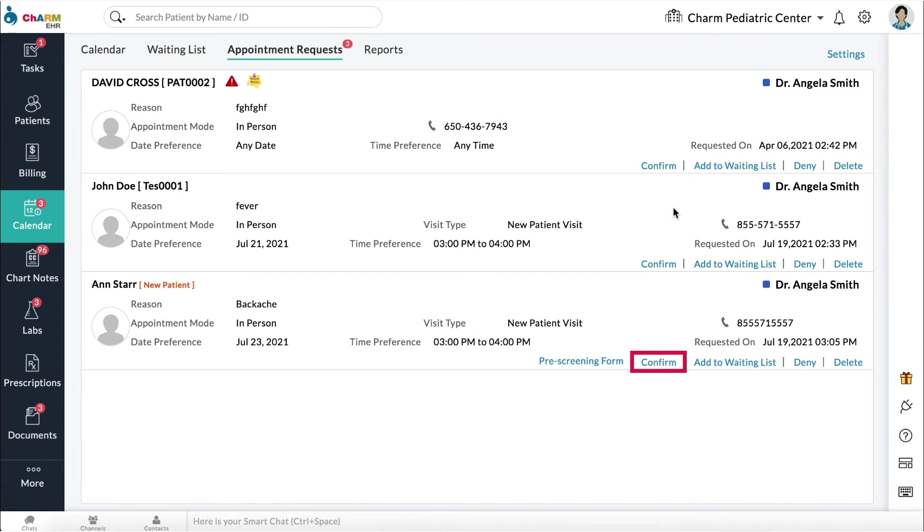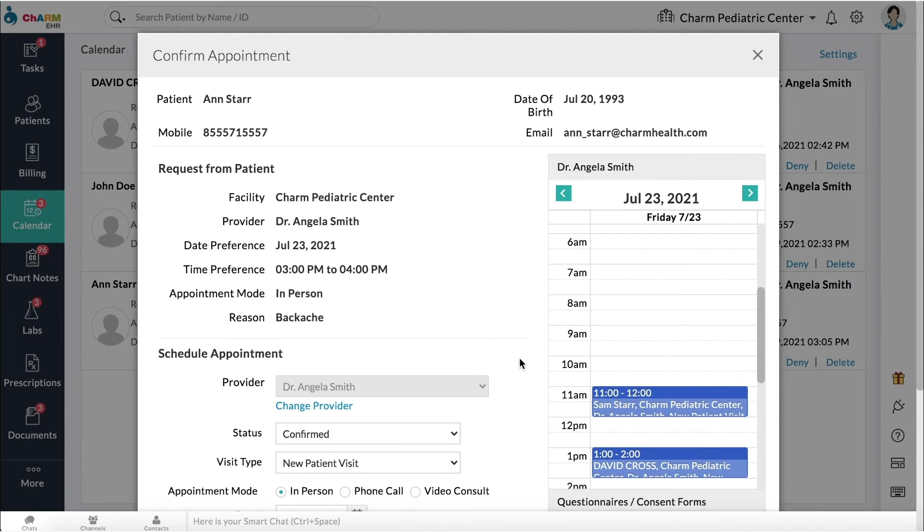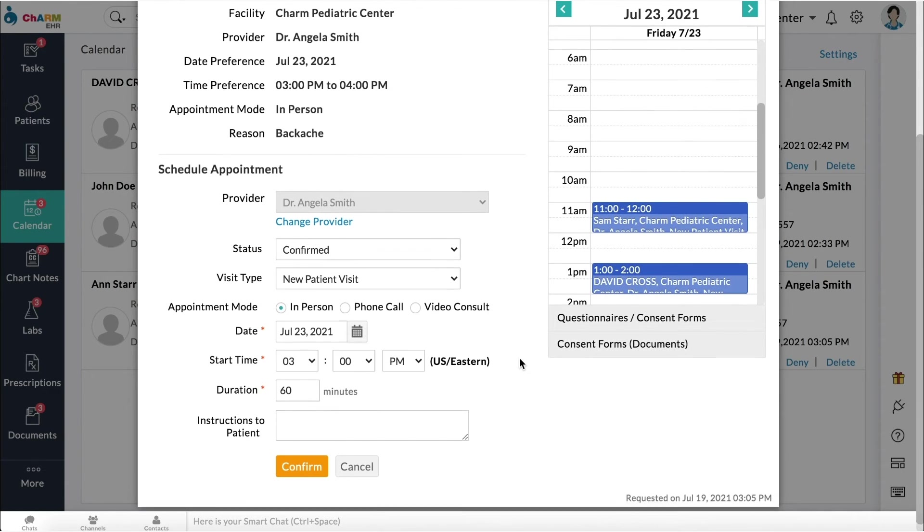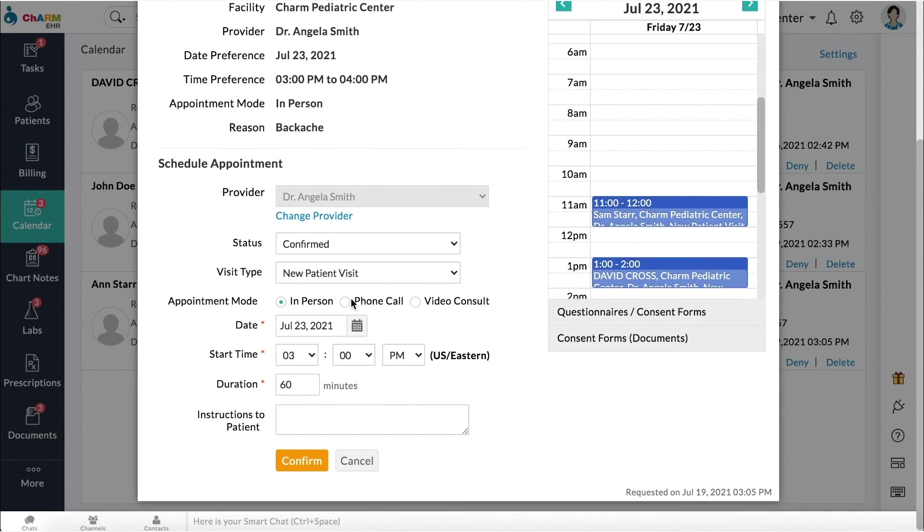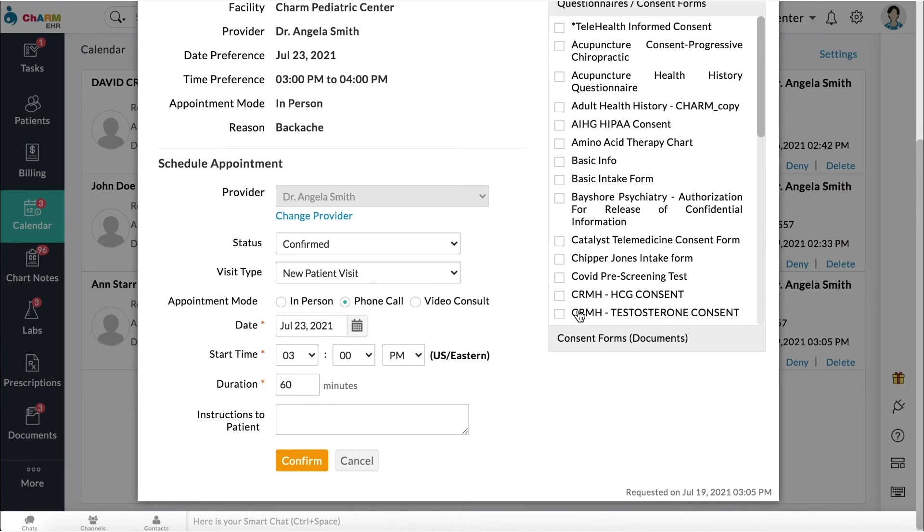To confirm an appointment, click Confirm. Make any changes necessary to the appointment. Select questionnaires or consent forms you want to share to the patient. Then click Confirm.